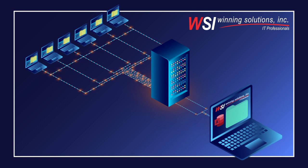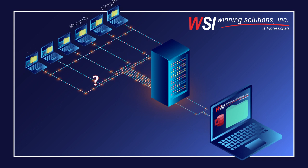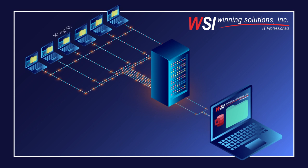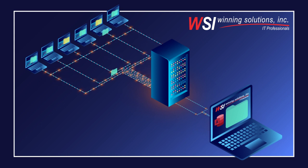WSI can program your Microsoft Access database to check a specific file location for a new front-end file every time a user logs into the database. If a new file is available, all users' computers can automatically download the update via an Office LAN even across the Internet before the database loads.